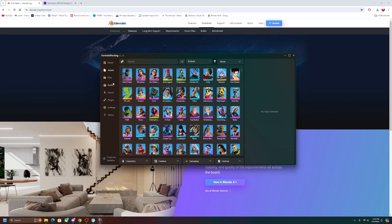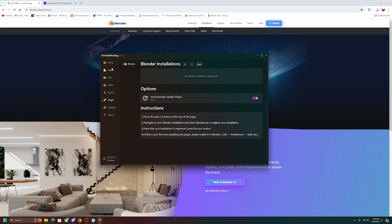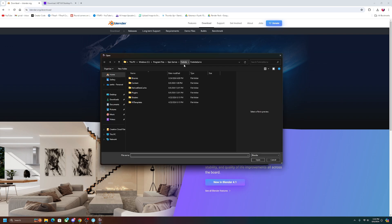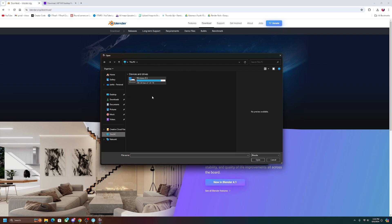Okay, so once you have Blender downloaded, we're going to want to go into plugins over here on Fortnite porting. Now as you can see right here, it says Blender installations, no Blender installations registered. Now I purposely got rid of mine just so I can show you guys how to do it, so we're going to click on the plus here and then we're going to have to find the exact place where we downloaded Blender.